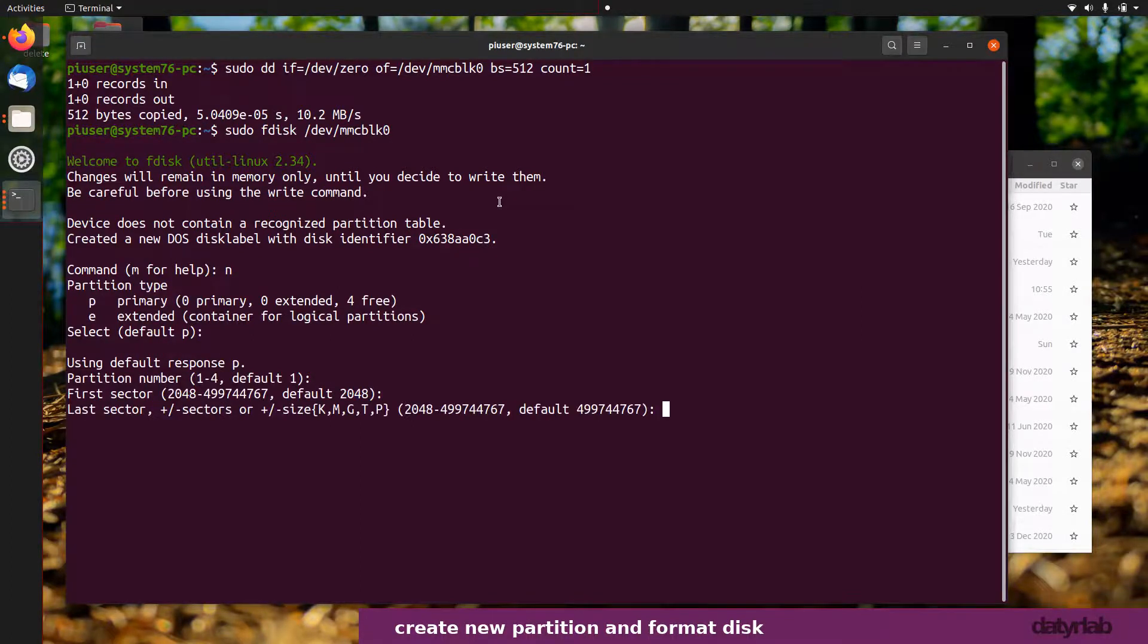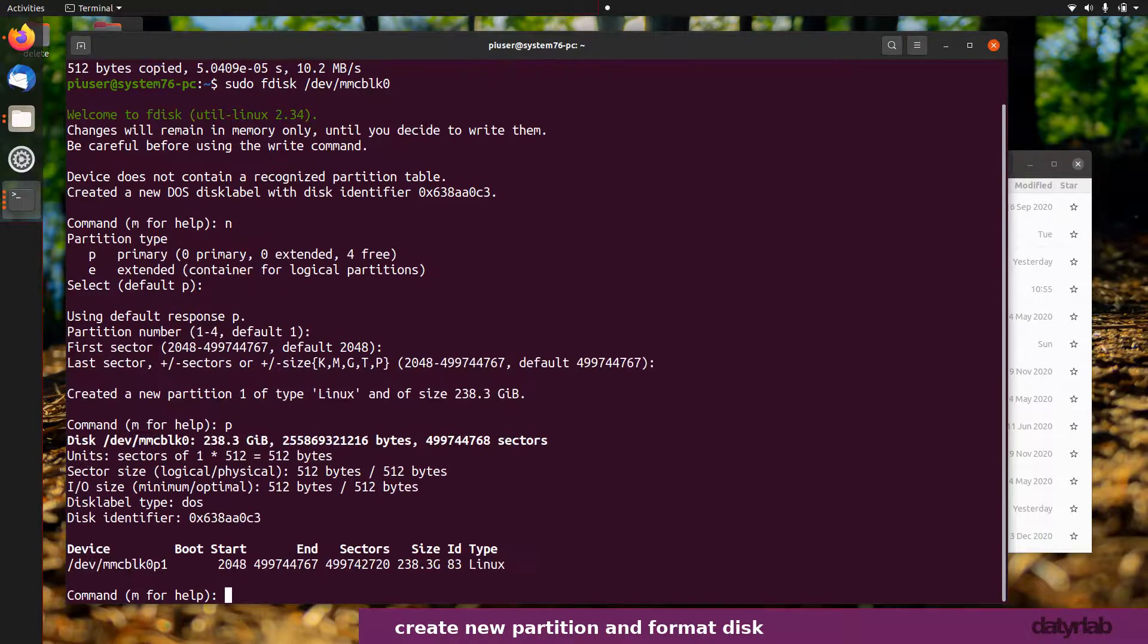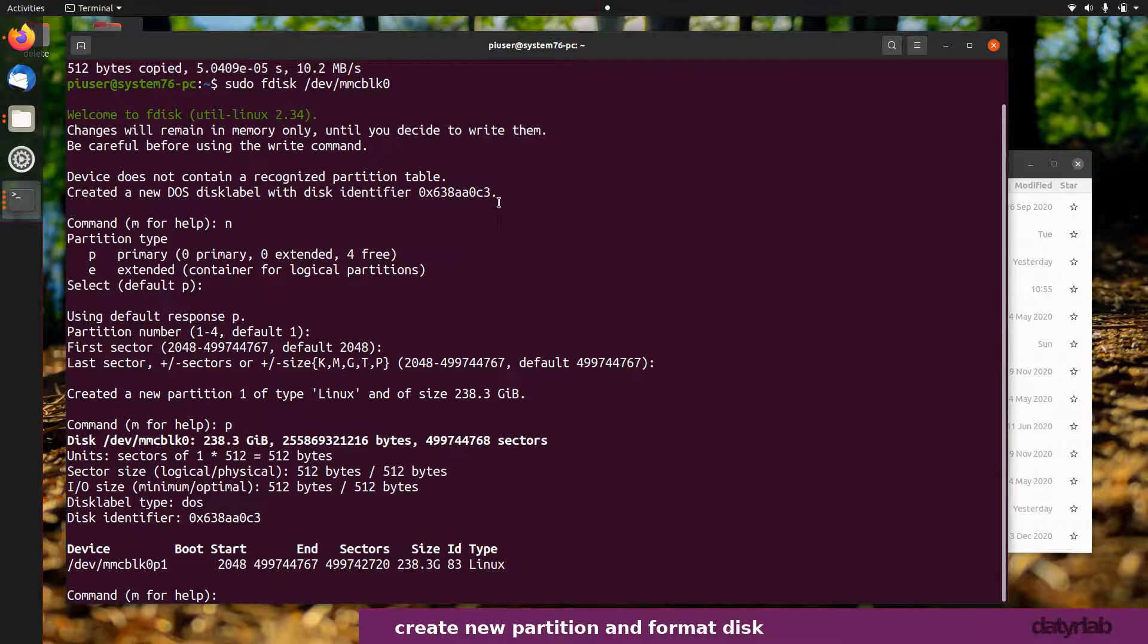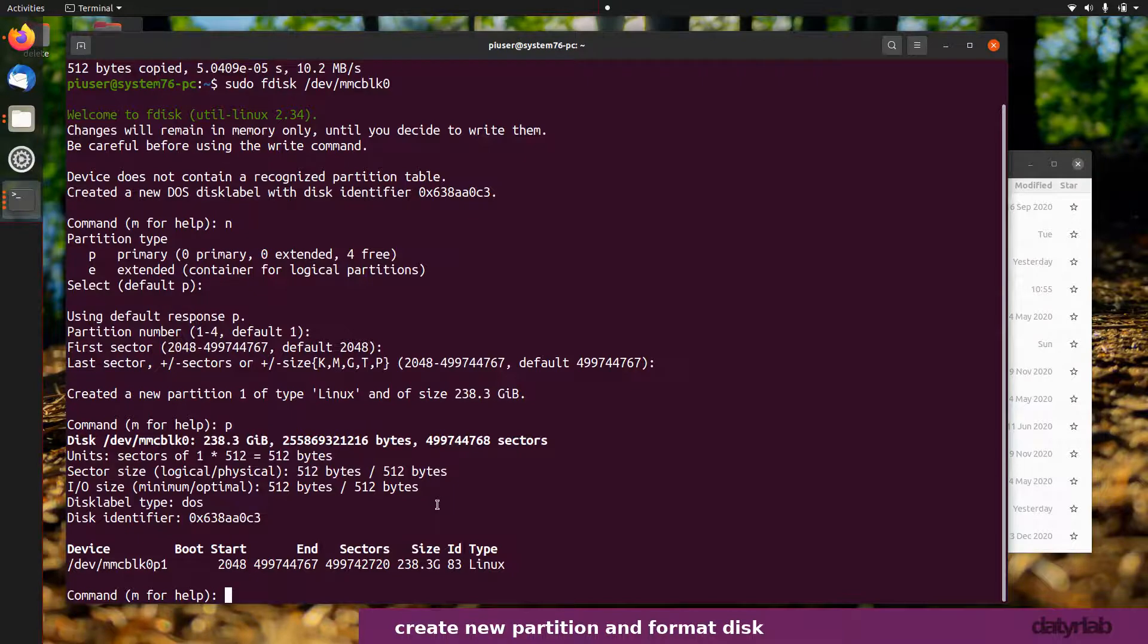Just press enter. Now I can click on p and it'll tell me how many partitions I have. I now have one partition, mmcblk0p1, which is down here.